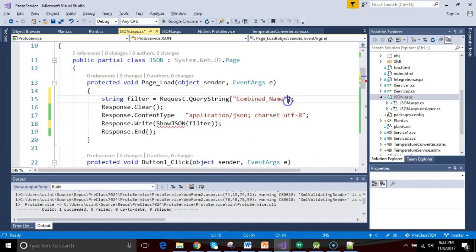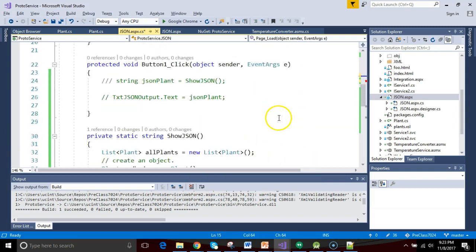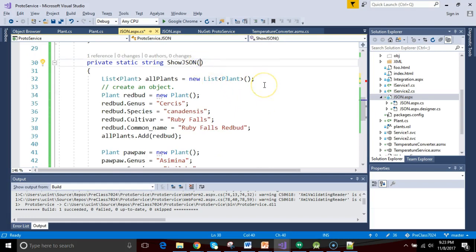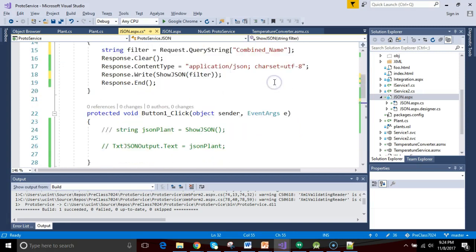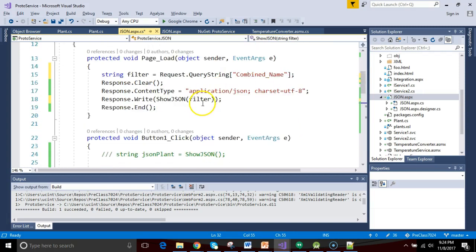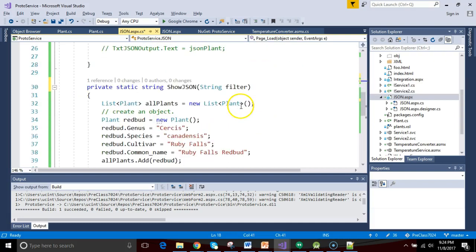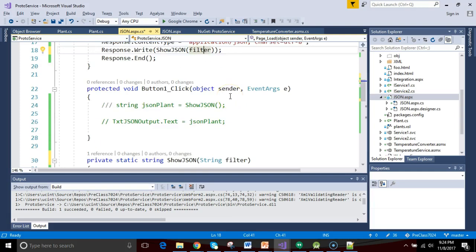The only trick is that the showJson method doesn't know that it needs to accept that string filter, so I need to add a parameter to this method, stringFilter, just like so. Now the two parts match. We know that the filter here is the data we're getting from the URL. That's going to go down to our showJson method.